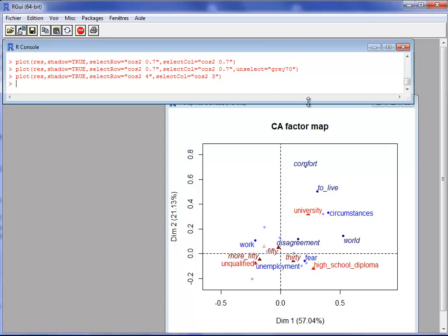Active rows are distinguished by a clear blue color, like the word 'circumstances'. Supplementary rows are in a darker blue and in italics, like 'comfort'. The same distinction applies for columns: active columns with the highest squared cosine appear in bright red, and supplementary columns appear in dark red and in italics.